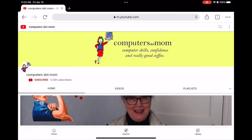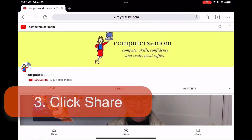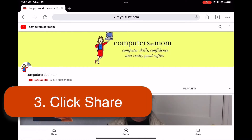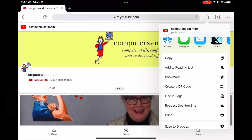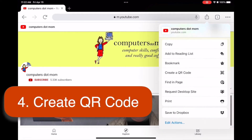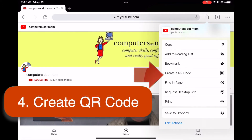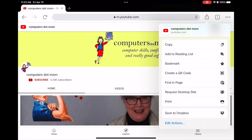Once you're looking at the page you want, click the share button right here. Once you see the share menu, scroll down and click create a QR code. And here it is.